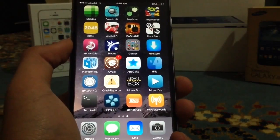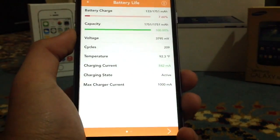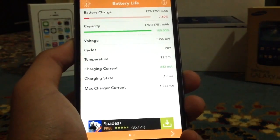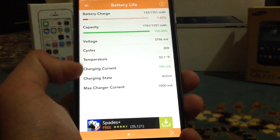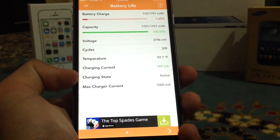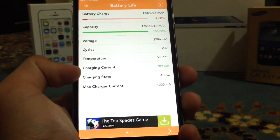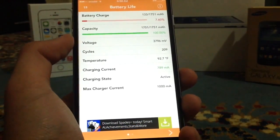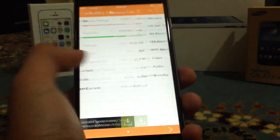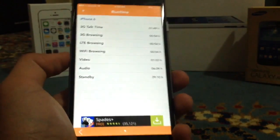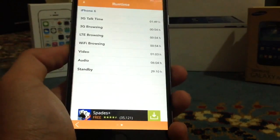The next tweak is Battery Life. Battery Life gives you information about your battery. It's very nice to know the charger current, the charging state, the temperature, cycle capacity, and some stuff about your runtime. It's a very nice tweak to have and it works on iOS 8.3.